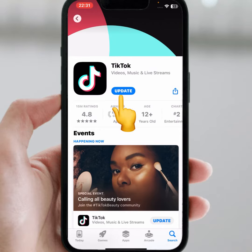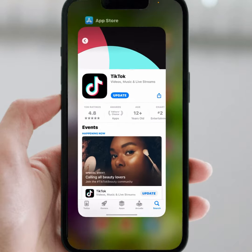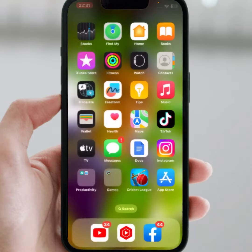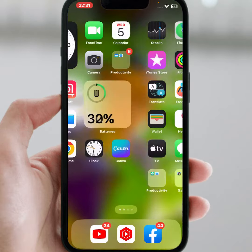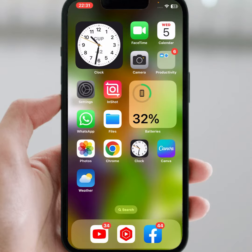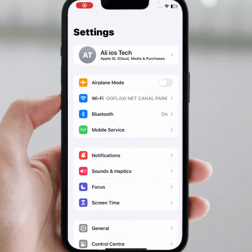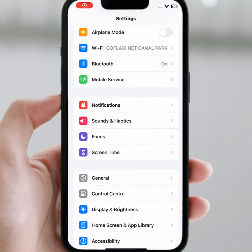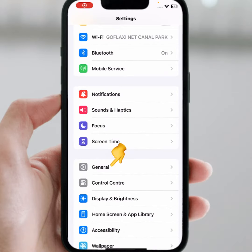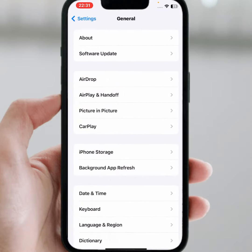After updating your TikTok app, check whether the problem has been fixed or not. If the problem is not fixed, go back and open your iPhone or iPad Settings. From here scroll down, tap on General, and tap on iPhone Storage.